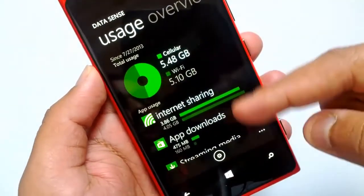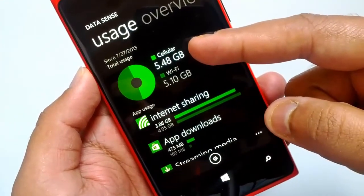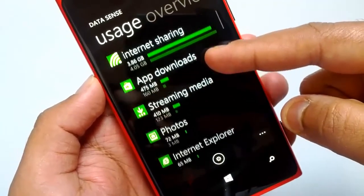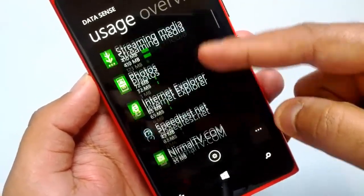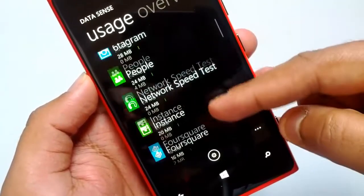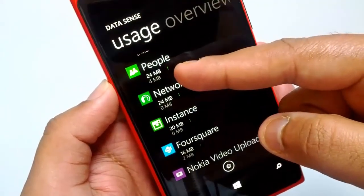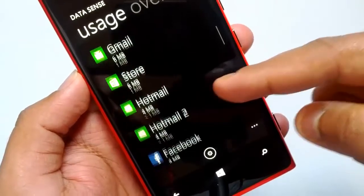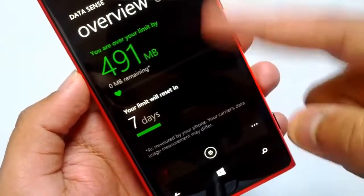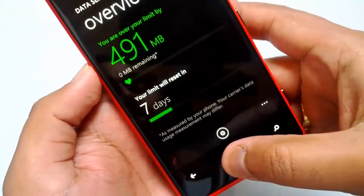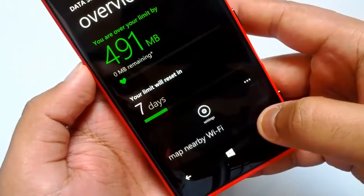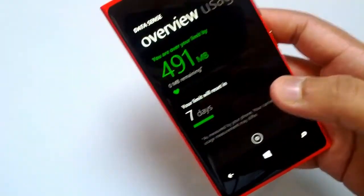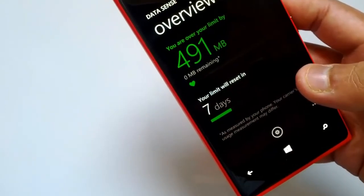The usage pattern shows consumption from cellular as well as Wi-Fi, and also the apps which use your data the most — you can see all the details, including the amount of data consumed on each network. Datasense is a really useful feature on your Windows Phone that allows you to track your data usage effectively.